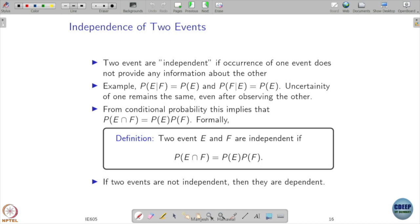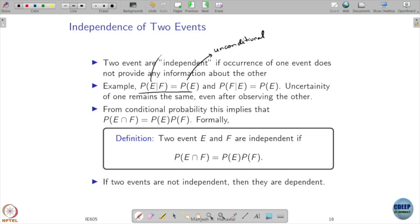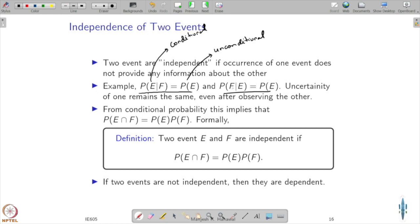Now let us get to the notion of independence of two events. Two events are independent if the occurrence of one event does not provide any information about the other. For example, if P(E|F) equals P(E), the conditional probability is the same as the unconditional probability — meaning happening of F is not providing any information about the probability of E, and similarly happening of E is not improving knowledge about F. When observing one event provides no information about the other, there is some kind of independence.